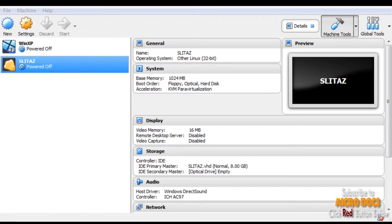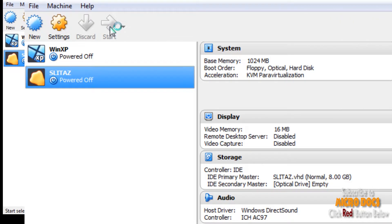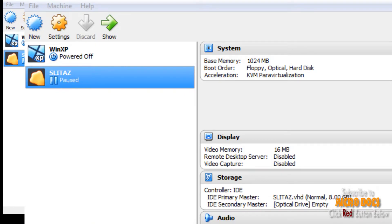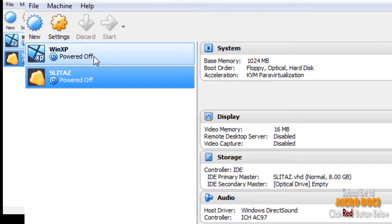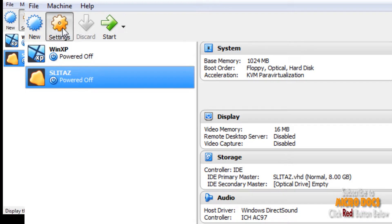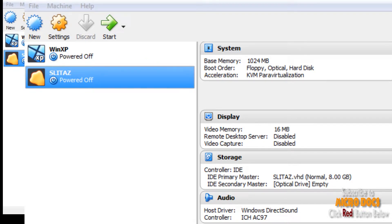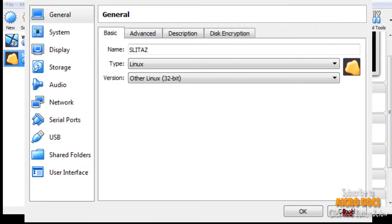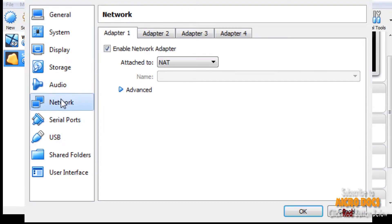Now your SLiTaz virtual machine is created, but there is another additional step for accessing internet from SLiTaz OS. For which you have to change your network adapter type setting in Oracle VirtualBox to Intel PRO/1000 T Server. That's it, and now you are all ready to fire up the SLiTaz.